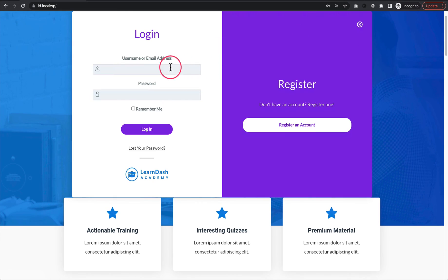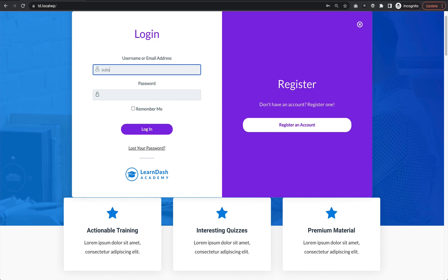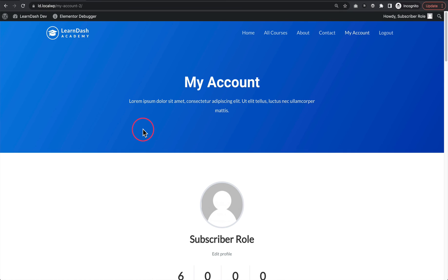If we come here to log in, previously we were just sent to the home page again as soon as we logged in. This time we should be sent to the My Account page. There we go - we're sent to the My Account page and we see the courses that we have access to.